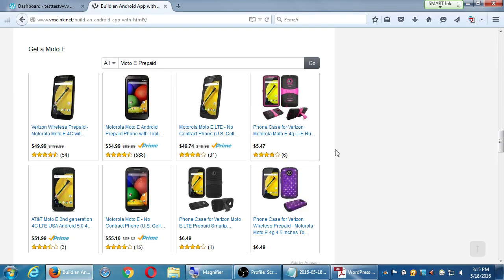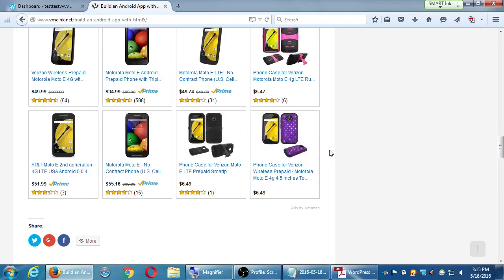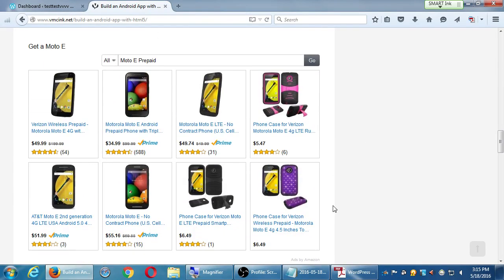I teach an Android class at this college. In that class, if you've got a real phone to work with, the class is better because you can really test your devices. So in this article, I'm guiding people — hey, buy this phone. Now, if they buy the phone through one of these links, I get a little cut out of it, I make a little money off of it.